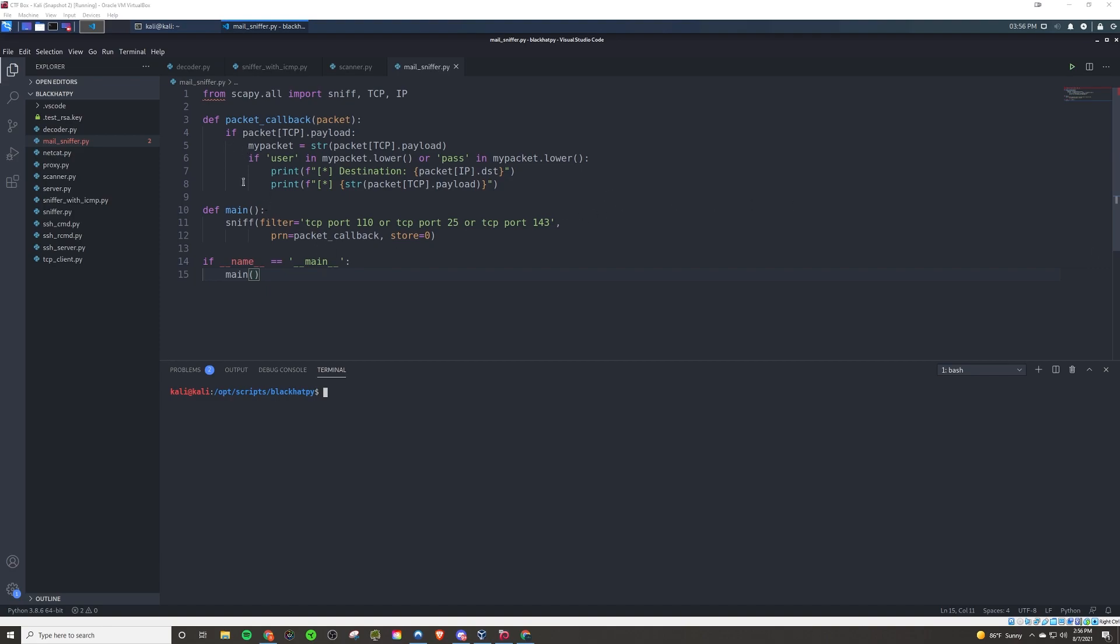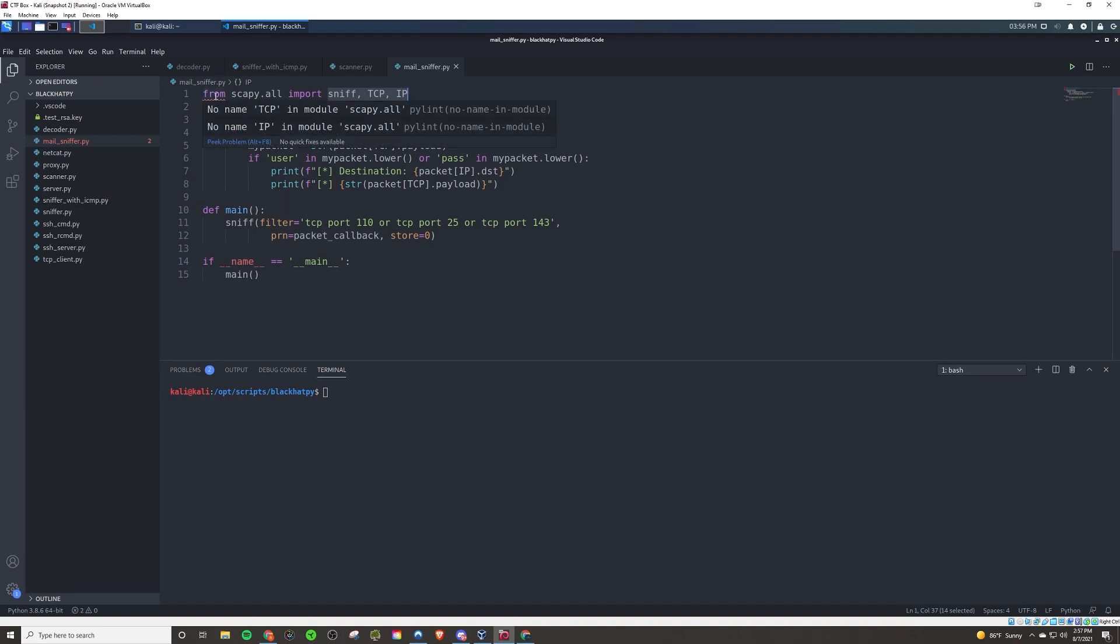Now, for this program here, we'll just start with the main function. So we're going to be using sniff, which is something that is built into scapy. That's why we imported sniff, TCP, and IP. Those are the three methods that we're going to need from scapy.all. I'm not sure why it's showing red here. The script was working properly, but that's kind of interesting there.